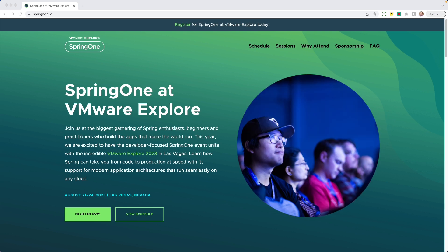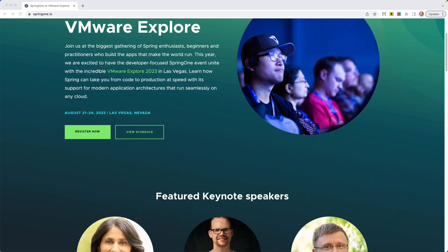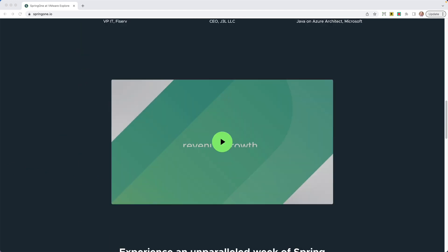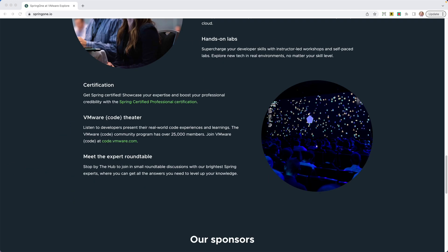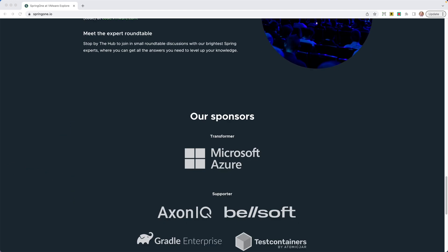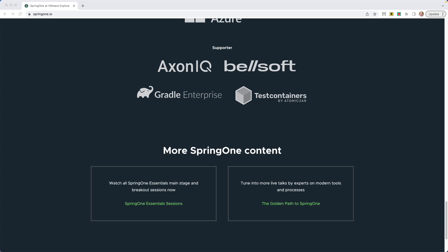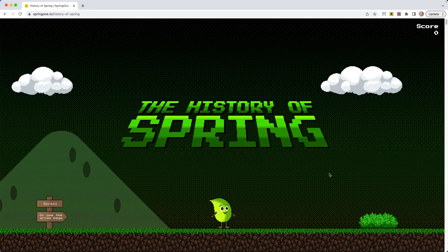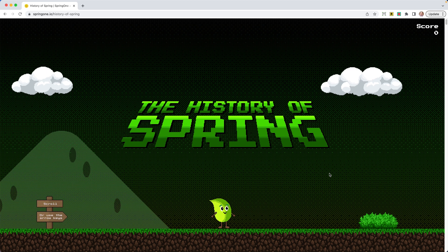So if you're on spring1.io, go all the way down to the bottom here. In the lower right hand corner, there's this little gold leaf. Go ahead and click on that. And you are taken to the history of Spring.